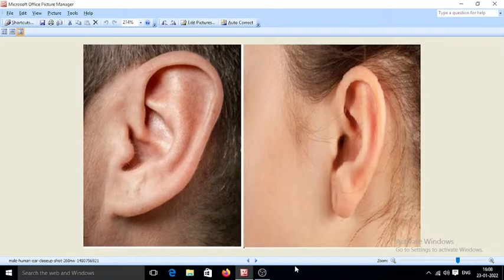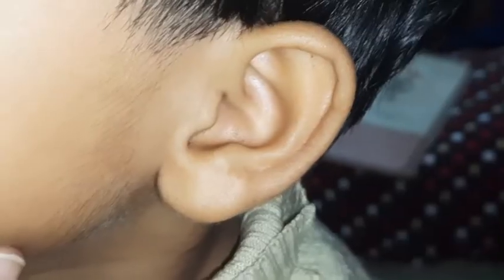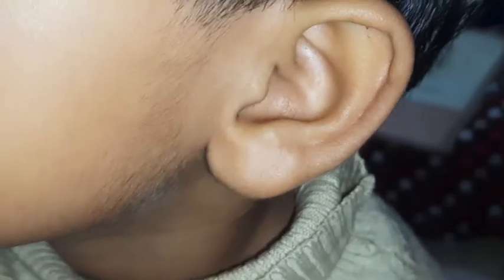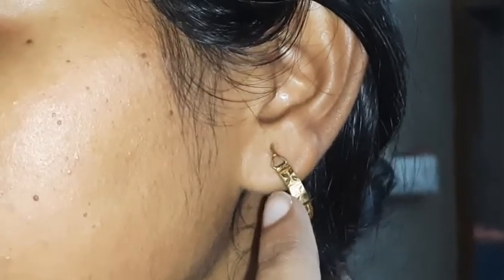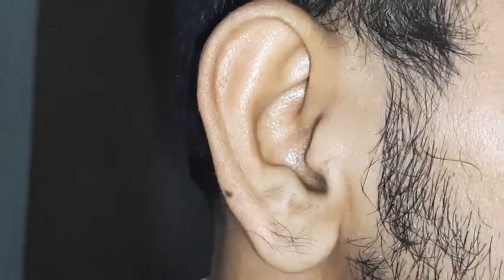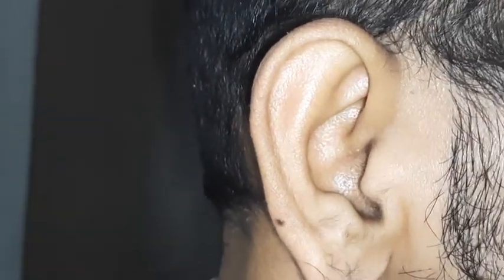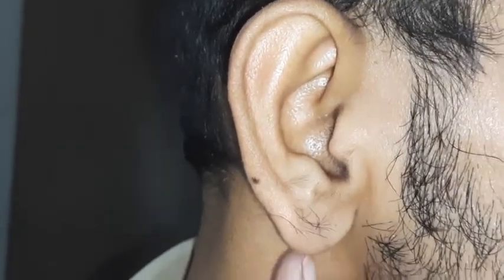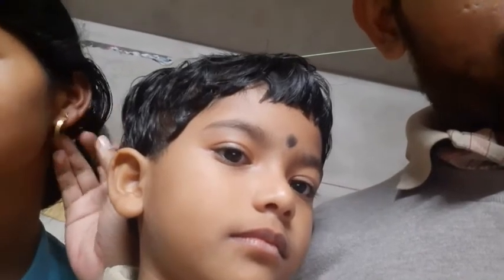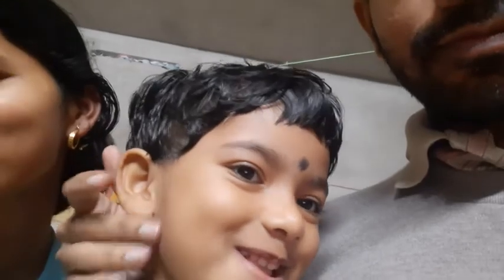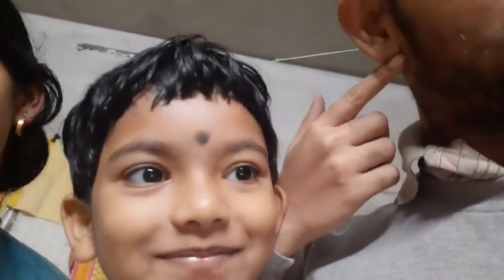Which one is dominant and which one is recessive? You can see here — this is the free earlobe and this is the attached earlobe. The female is having attached earlobe, the male is having a free earlobe, and the baby is also having a free earlobe. This indicates that free earlobe is the dominant character, expressed over the recessive character, which is attached earlobe.